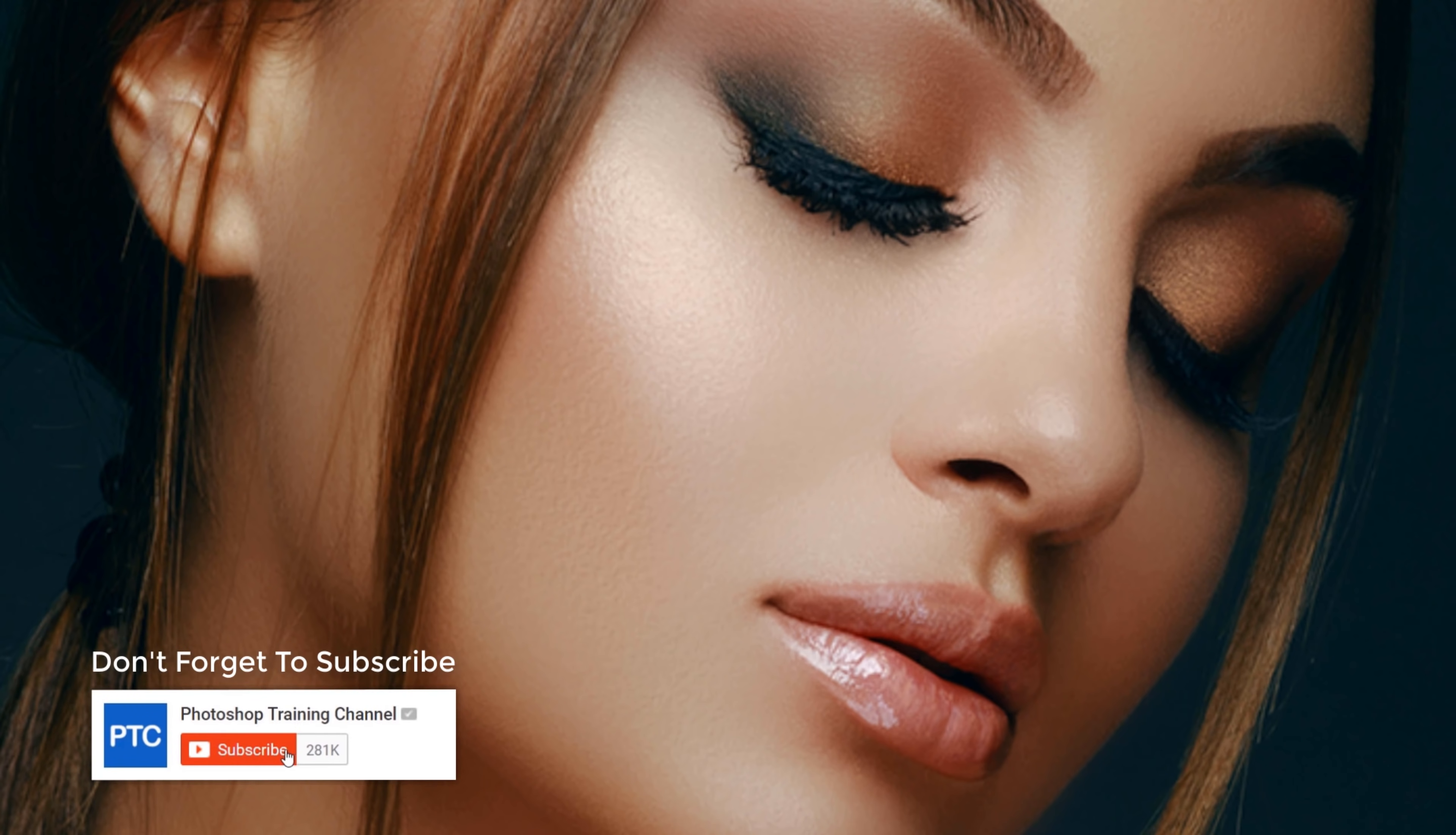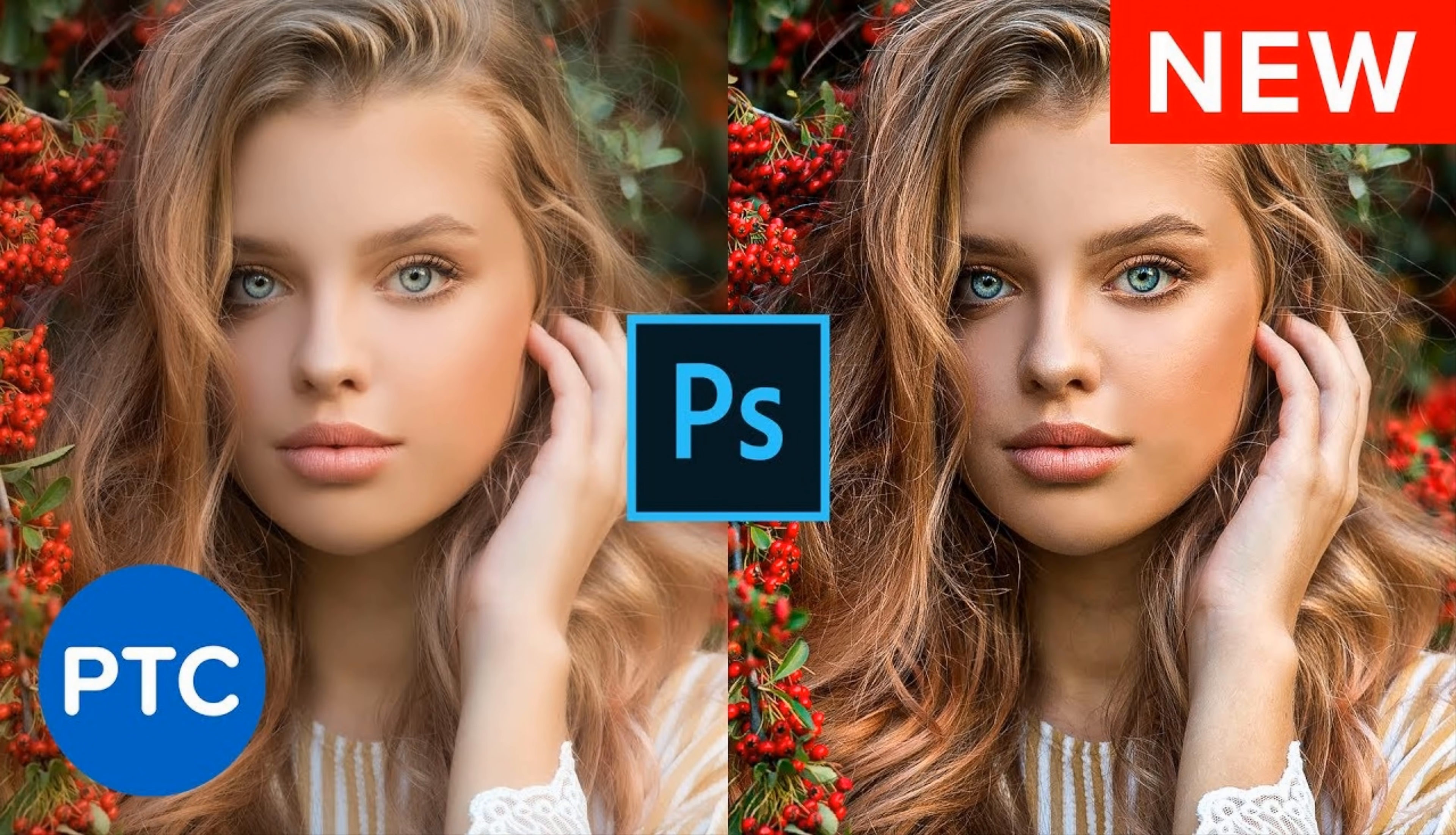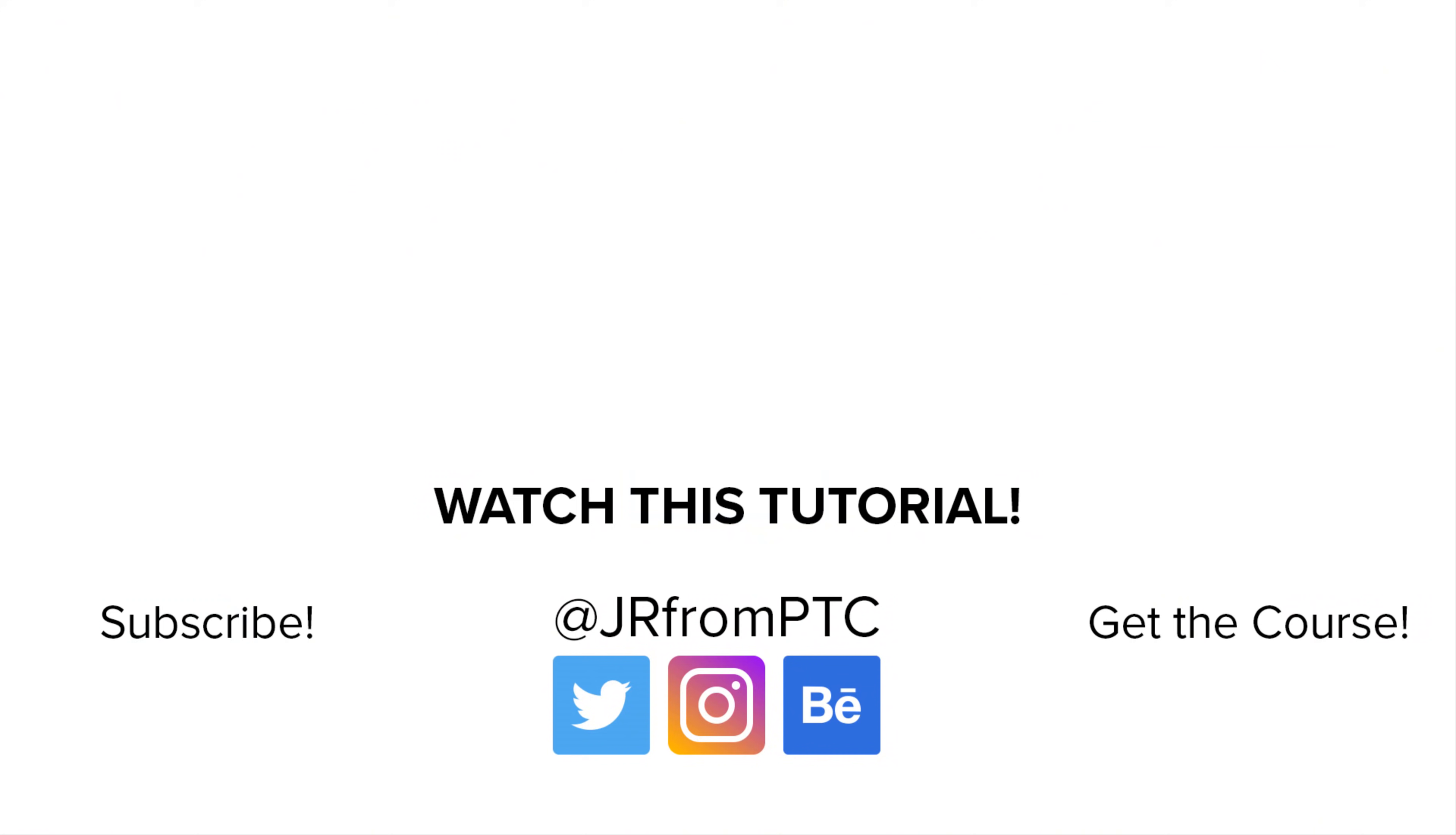Click on that Like button now if you enjoyed today's Photoshop tip, and don't forget to click on the Subscribe and notification buttons so that you don't miss any other Photoshop tutorials. Also, check out my tutorial on Enhancing Textures in Photoshop. I'll place a link down below in the description. Thank you so much for watching.